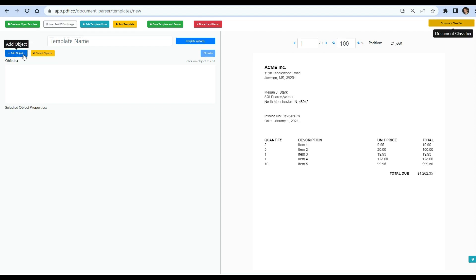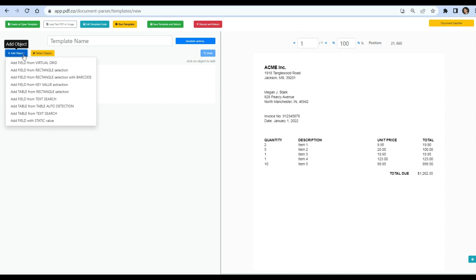Now, let's extract the borderless table. Click on the add object button and choose the add table from table auto-detection.